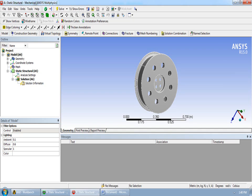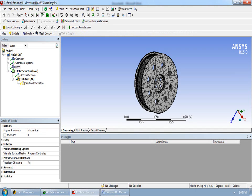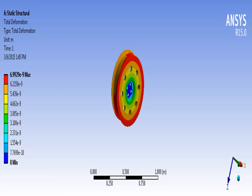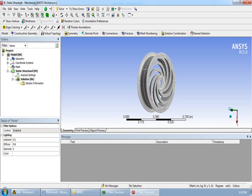This is the existing wheel rim modeled in CATIA software and put into ANSYS for analysis. This is the meshed part of the existing wheel rim analyzed using ANSYS software. This is our proposed spiral wheel rim, designed using CATIA software and then put into ANSYS for further analysis.